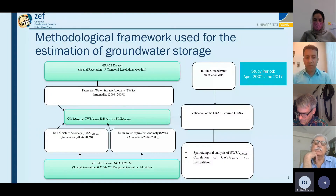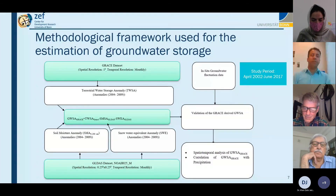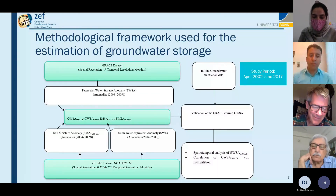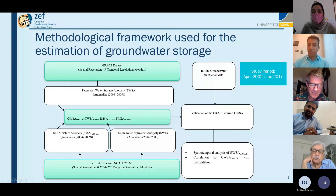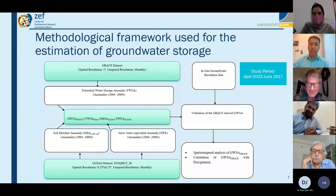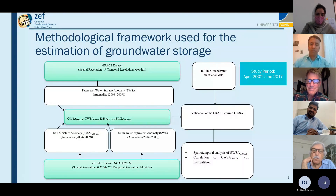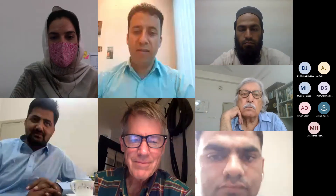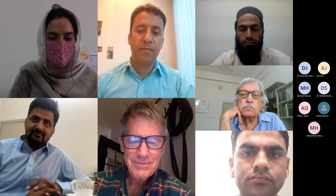Thank you very much for spending time with us for such a wonderful lecture. We will request all participants and organizers to open your cameras for a group photo.